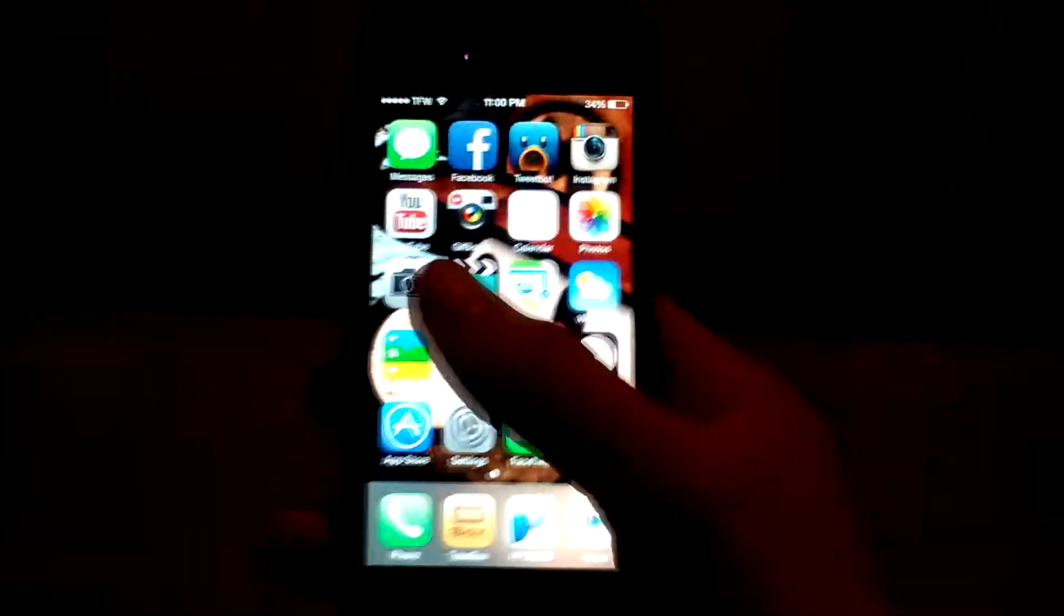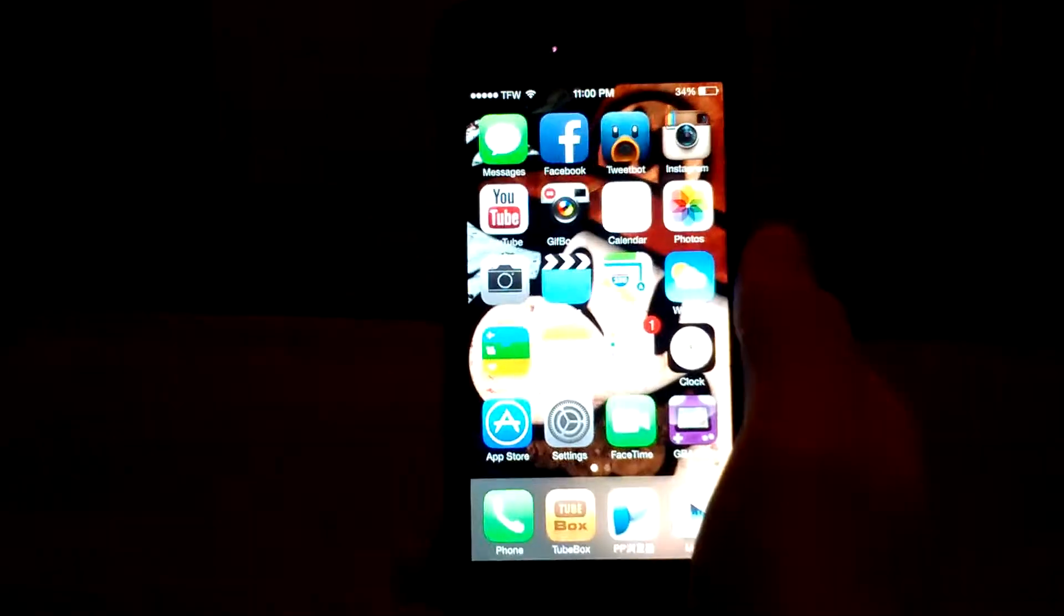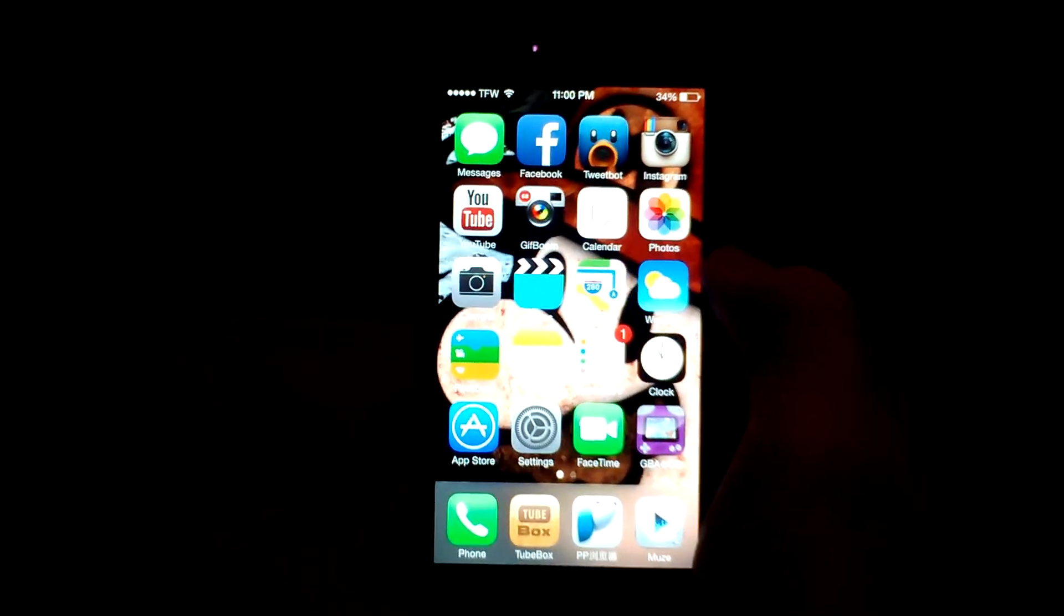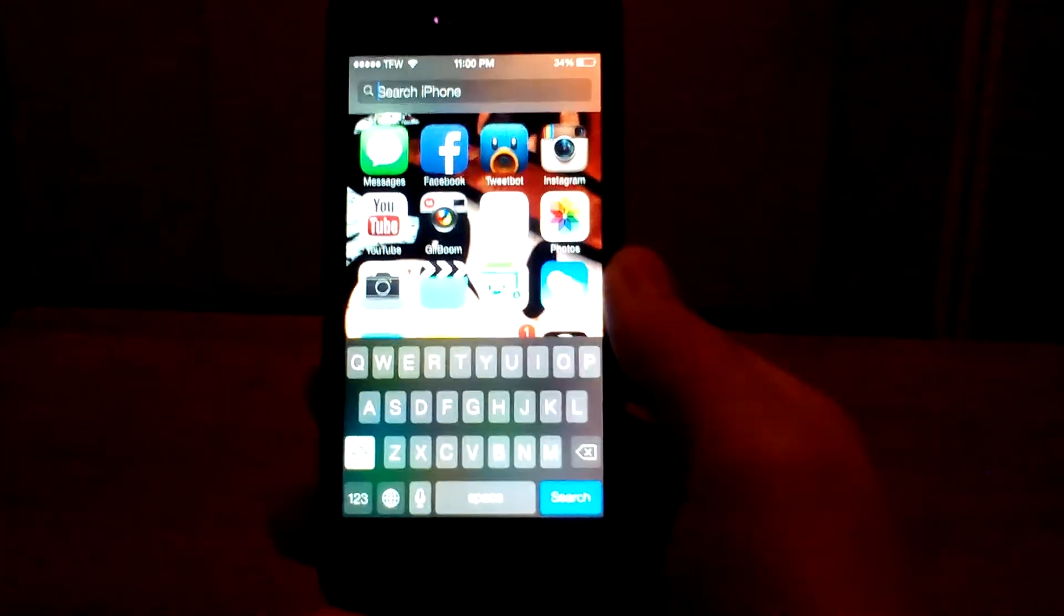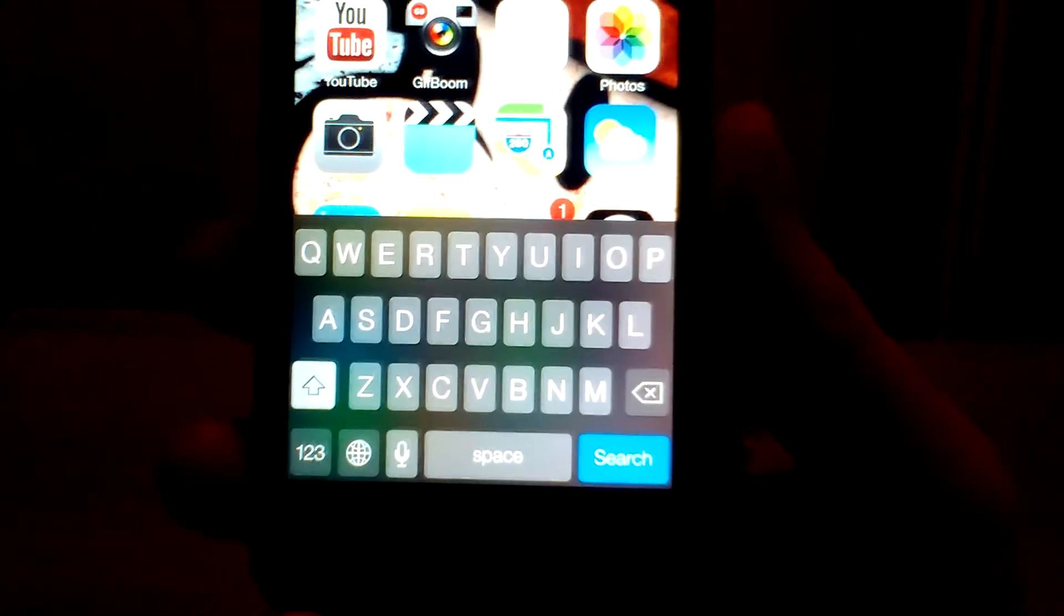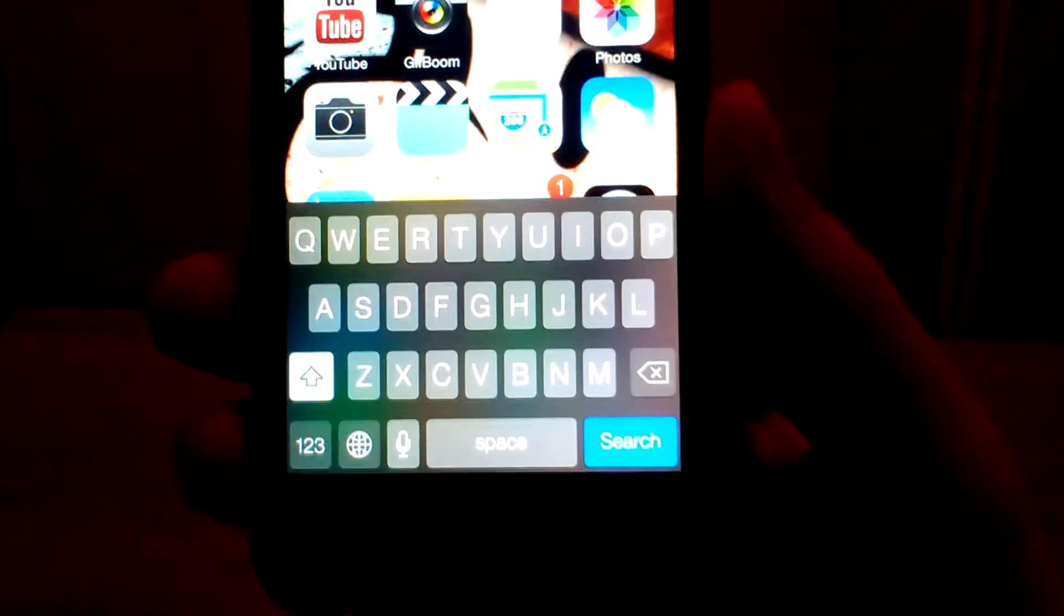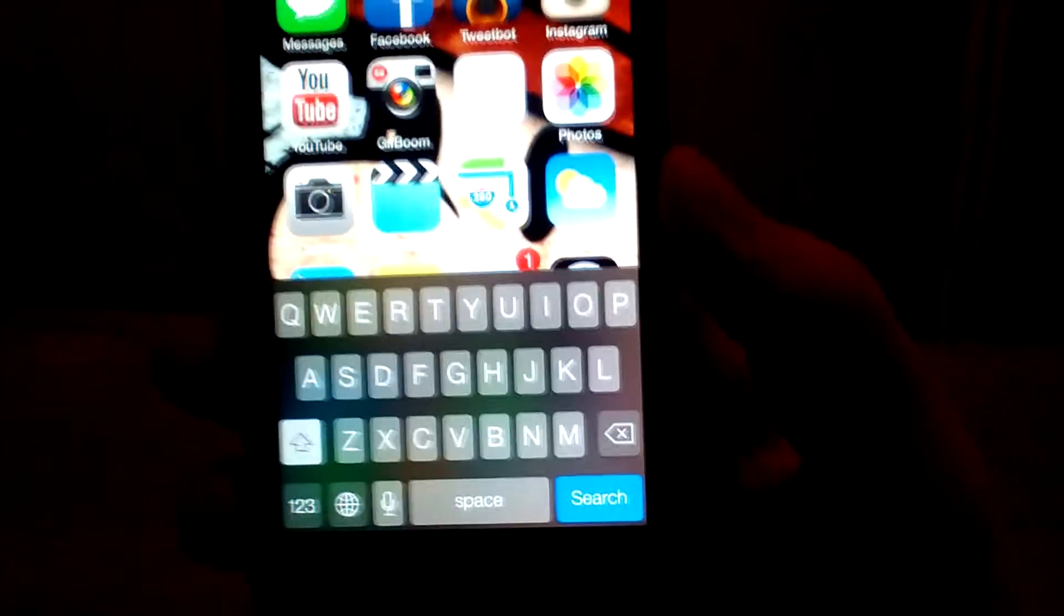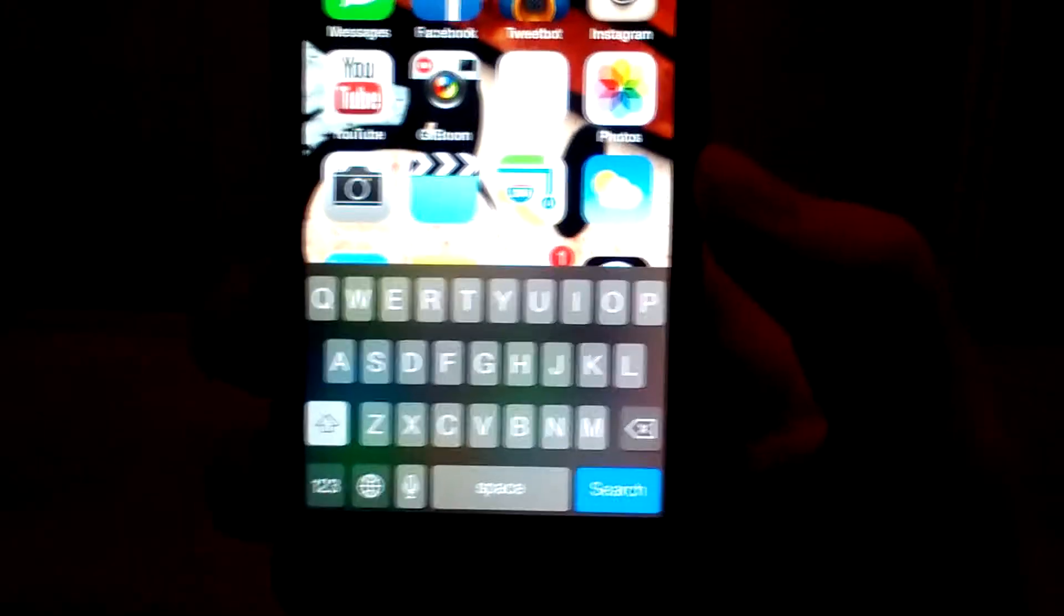Another thing is Spotlight Search. You cannot access it by swiping to the right like normal. To get to Spotlight Search, to search through all your stuff, you just simply swipe down. And this can be done on any page of your home screen. It does not have to be on your first page. They have a new revamped keyboard, which looks really nice. It doesn't always work with all third-party apps, as it's still in beta. But that will be fixed in the future.